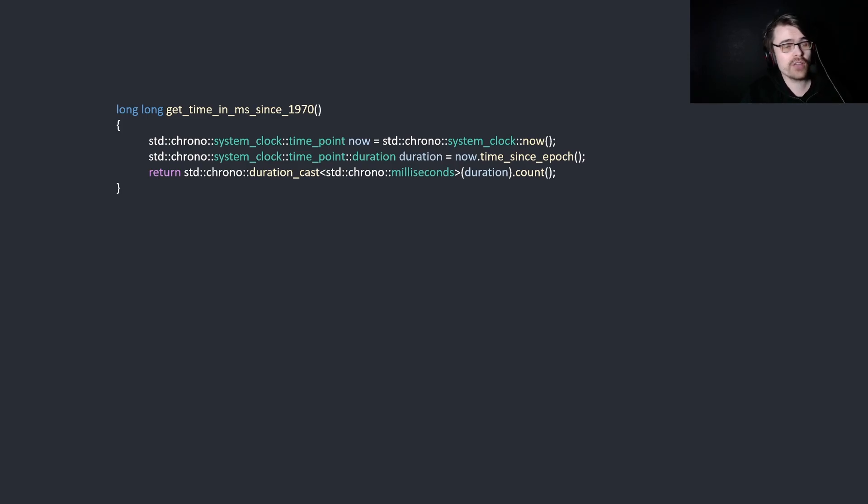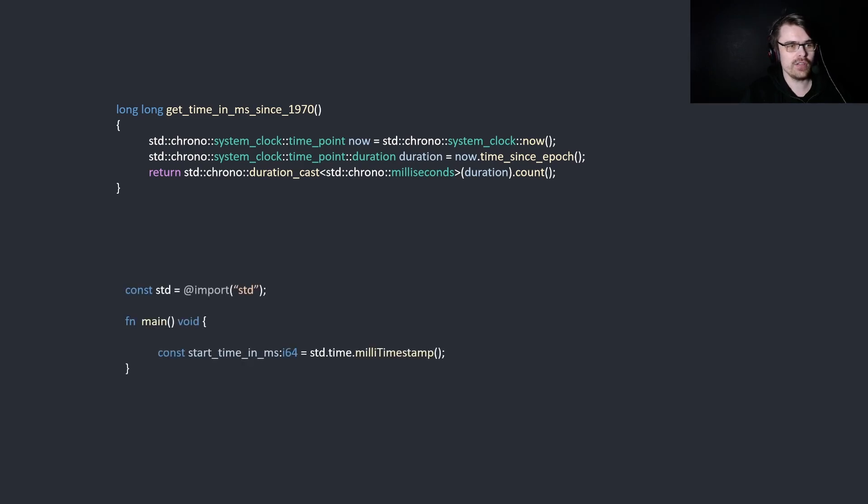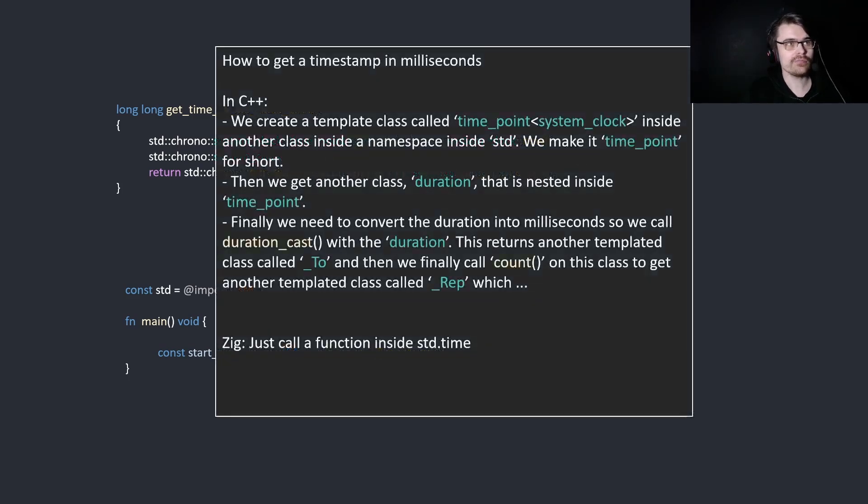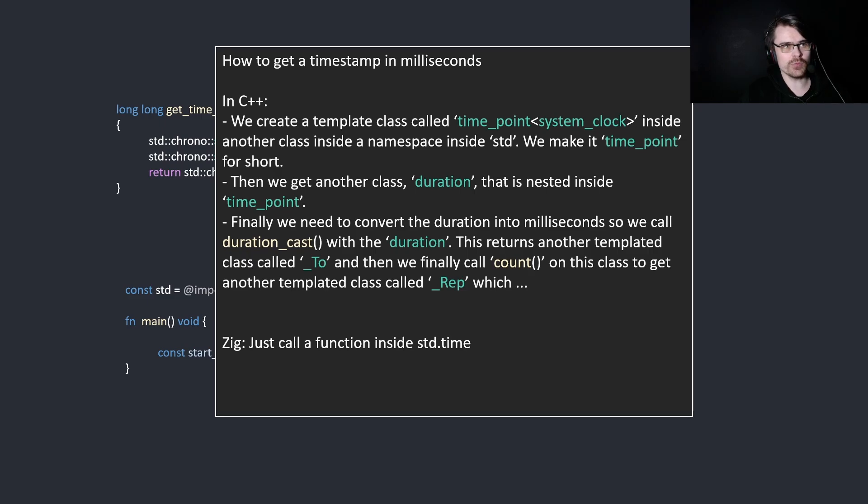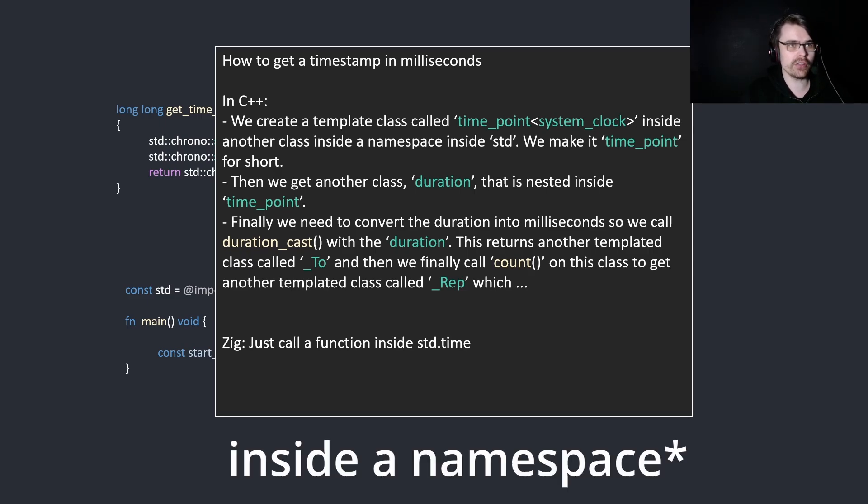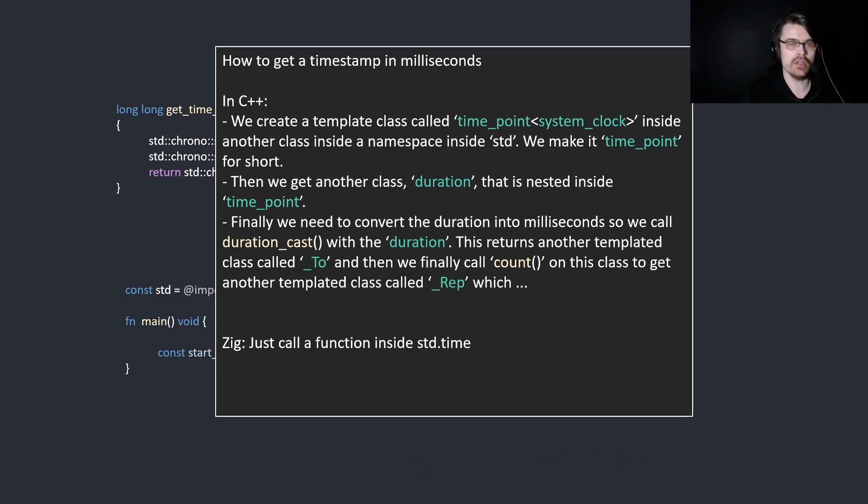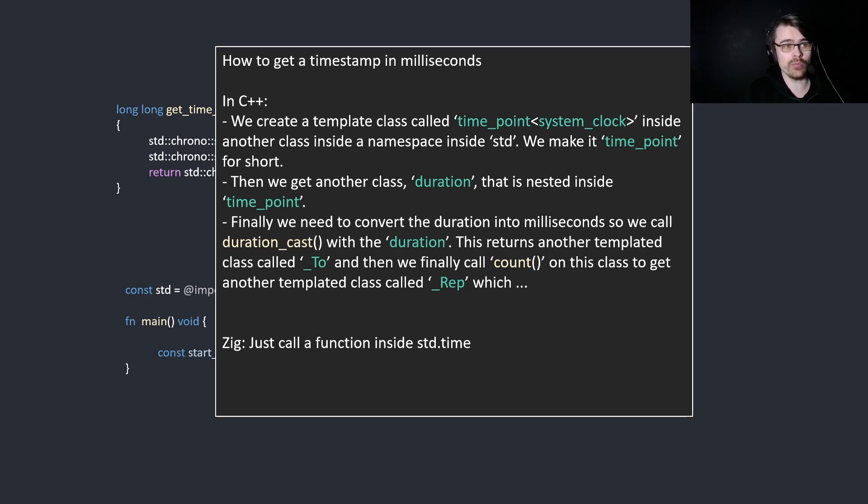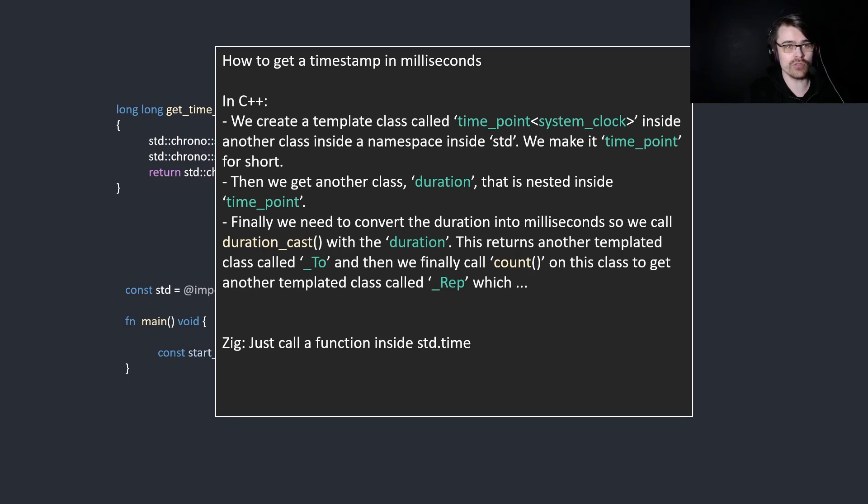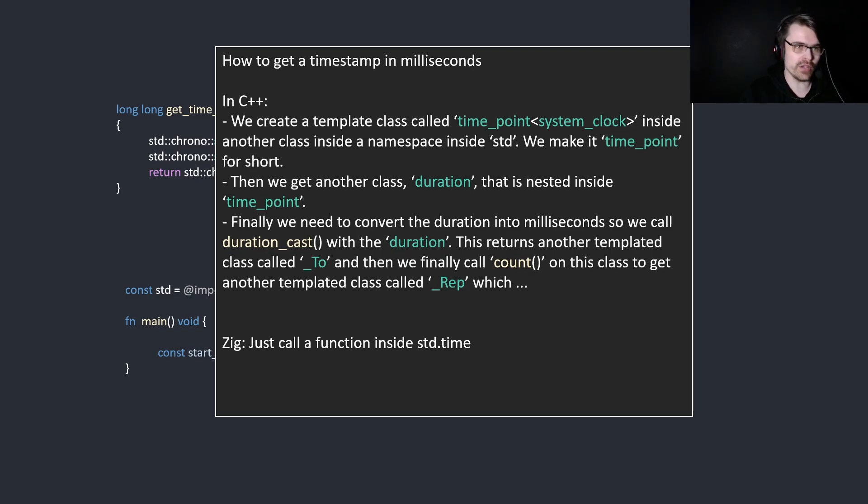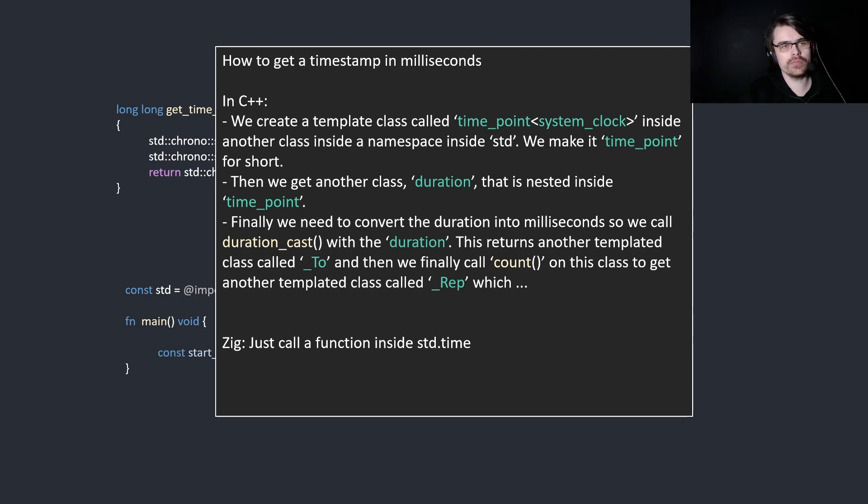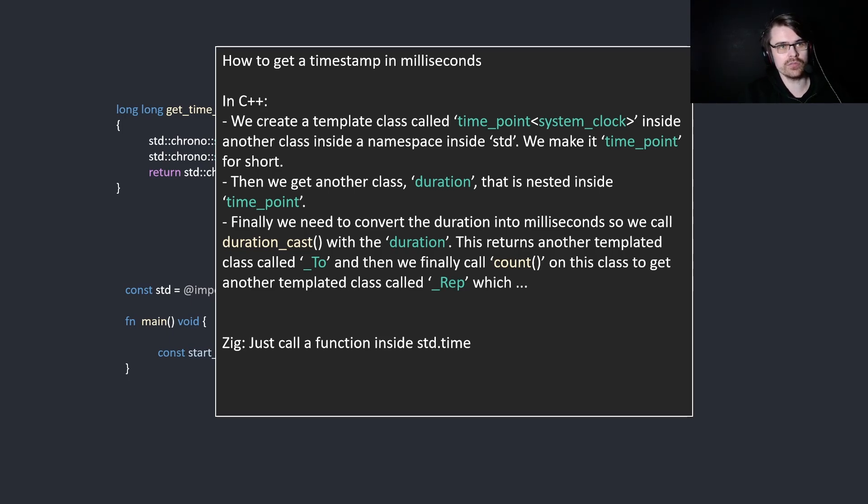Let's look at how Zig does this. In Zig, you simply just say equals std.time.milliTimestamp. That's it. To compare these, how to get a time stamp in milliseconds? In C++, we create a templated class called time point system clock inside another class inside a template inside std. We make it time point for short. Then we get another class, duration, that is nested inside time point. Finally, we need to convert the duration into milliseconds, so we call duration cast with the duration. This returns another templated class. Then we finally call count on this class to get another templated class called rep. In Zig, just call a function inside std time. What are you doing all this for? So this is an example of over-engineering. Yes, this is powerful in C++, but it's also ridiculously complicated and hard to use.